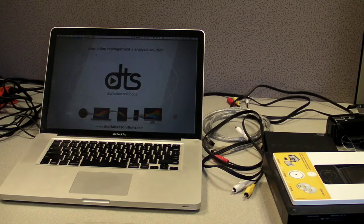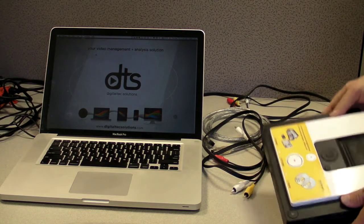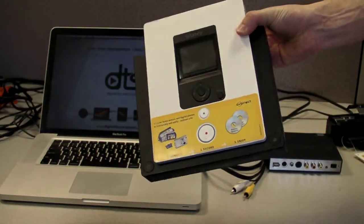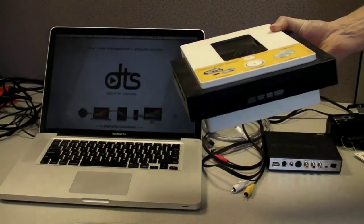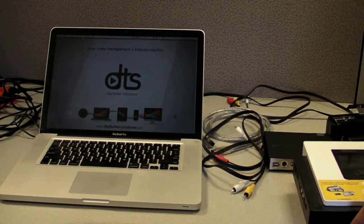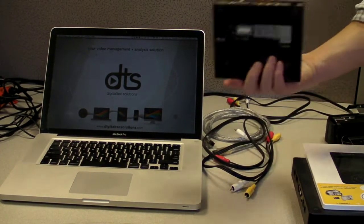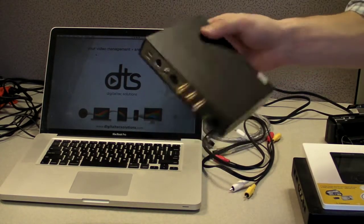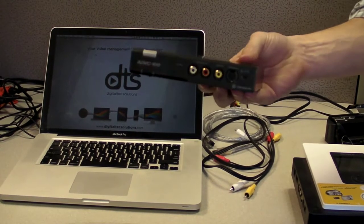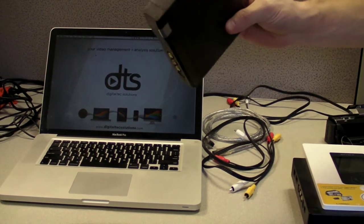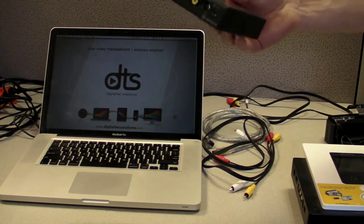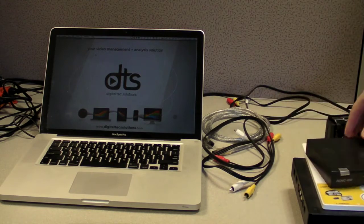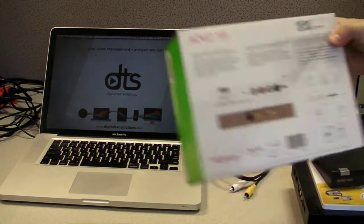So here is the equipment that you need to get this thing set up. Obviously, we got our Sony DV Direct, and I think the new ones are black but same idea. We have our Canopus box. This is an old black one. The newer ones are going to be white or grey. The model that typically is used is called an ADVC 110. Again, here is the box.